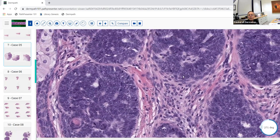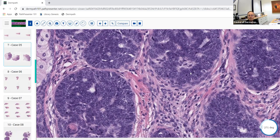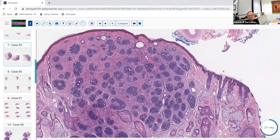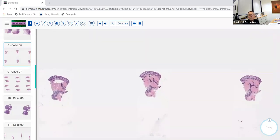Mitotic figures are expected in primitive follicular tumors because follicle epithelium is one of the most rapidly proliferating epithelia in the body — that's why chemotherapy causes hair loss. We never use one criterion alone to diagnose benign versus malignant. Always use a constellation of architectural and cytologic criteria, starting at low power.